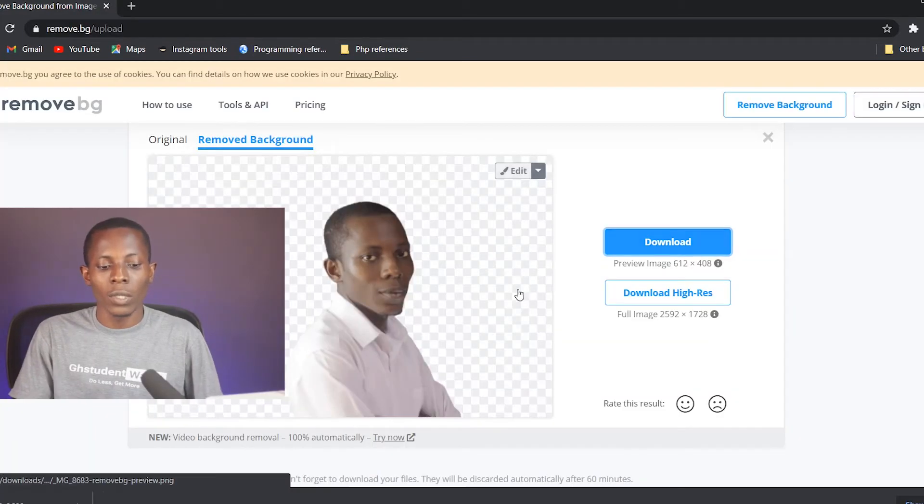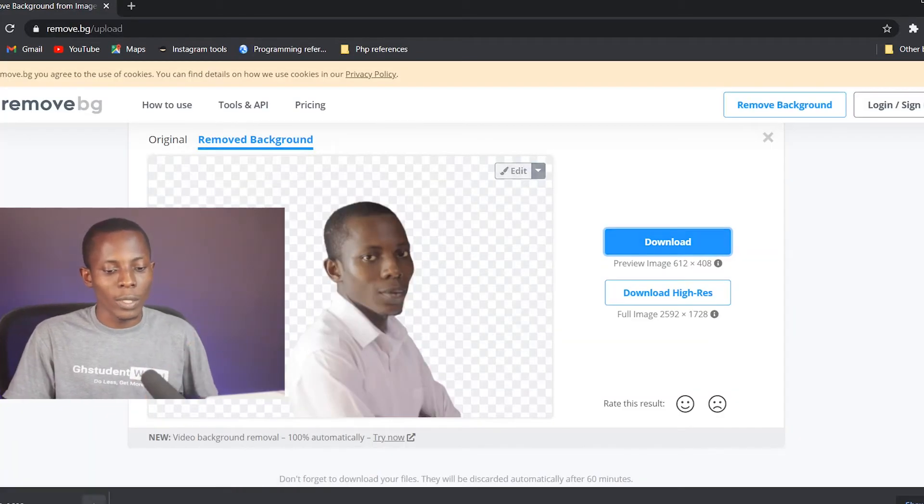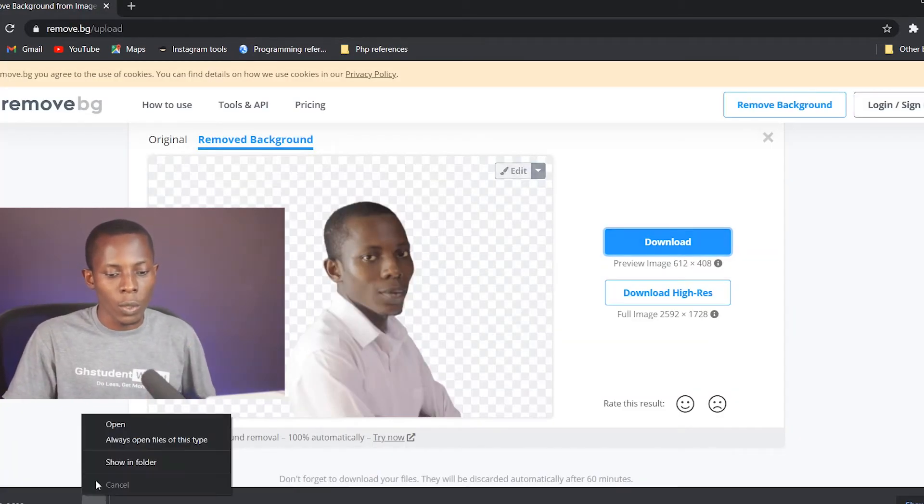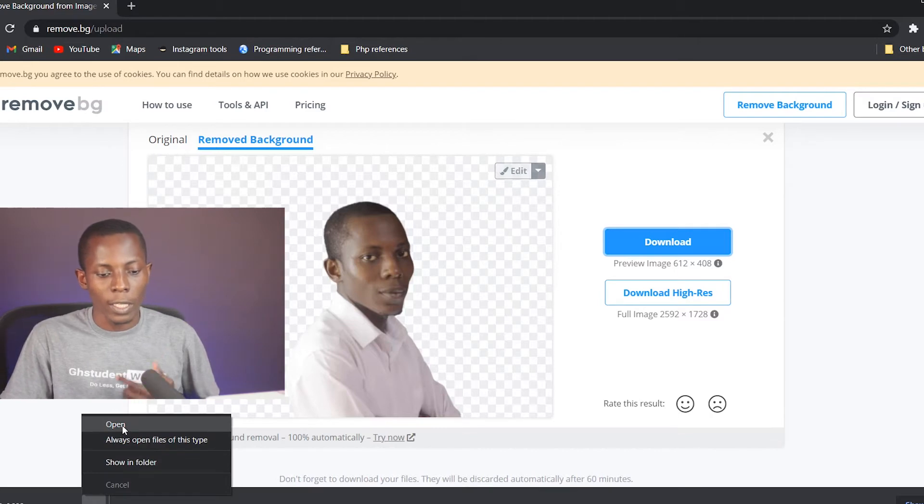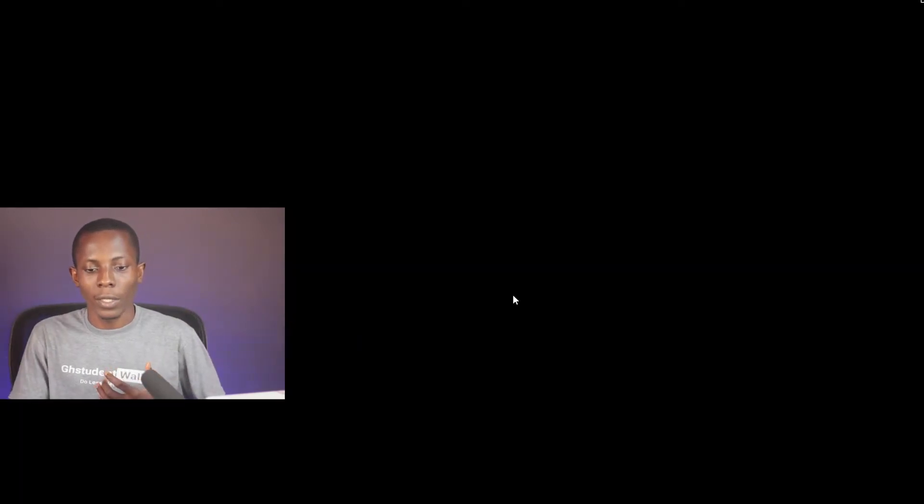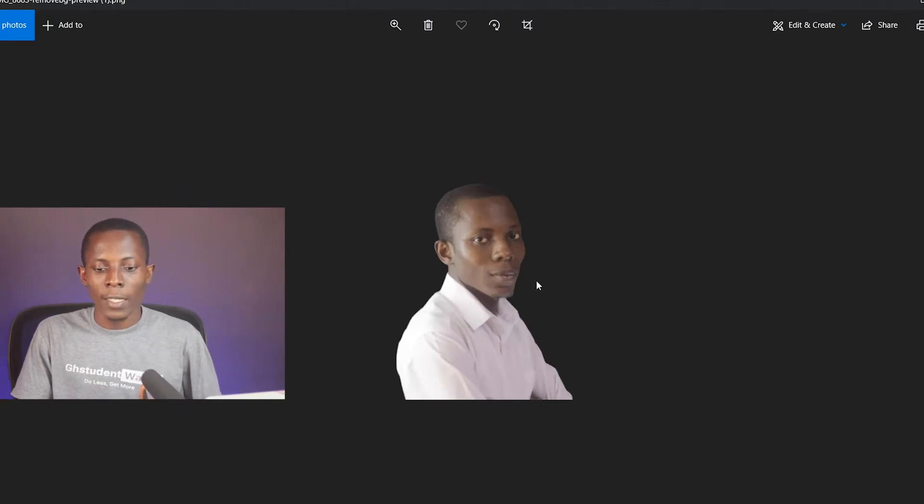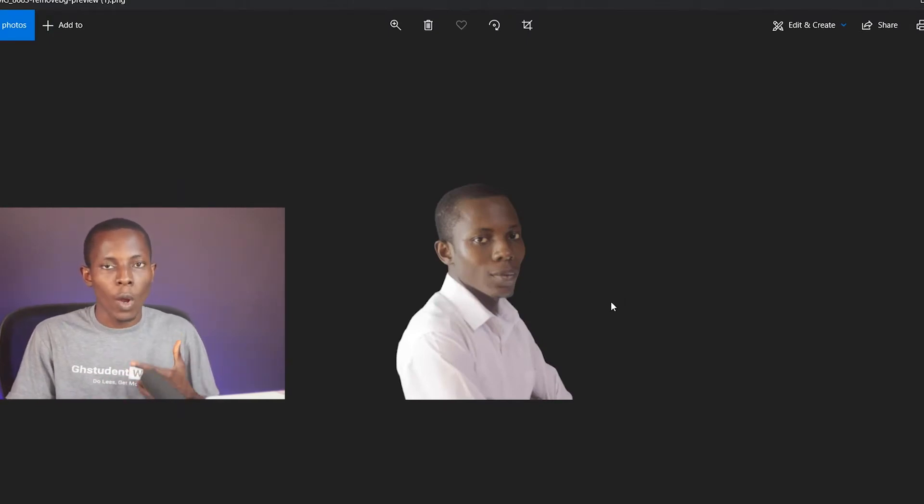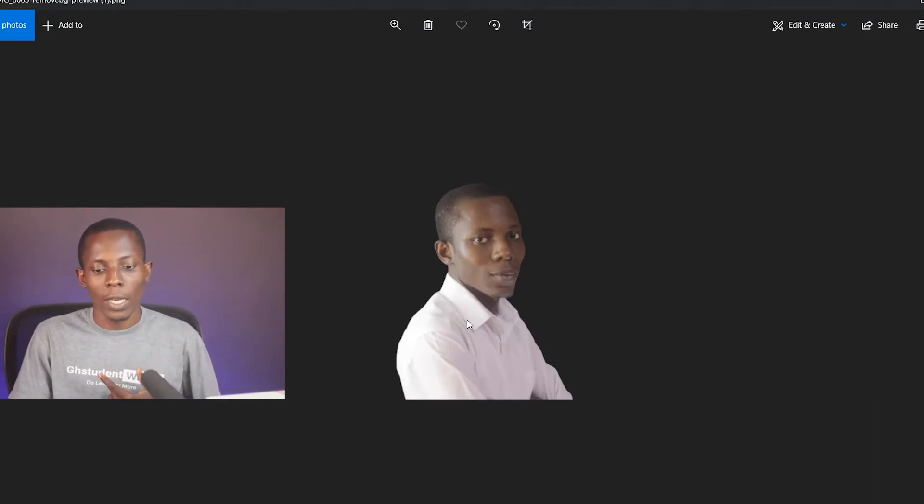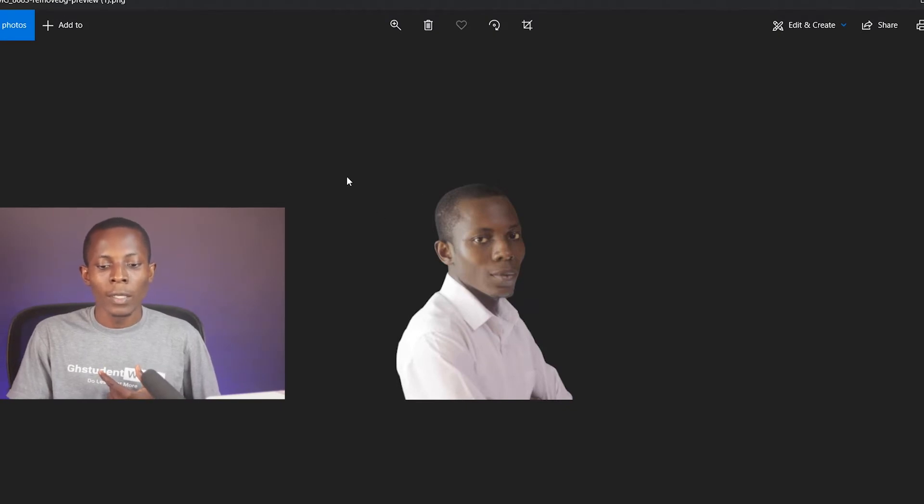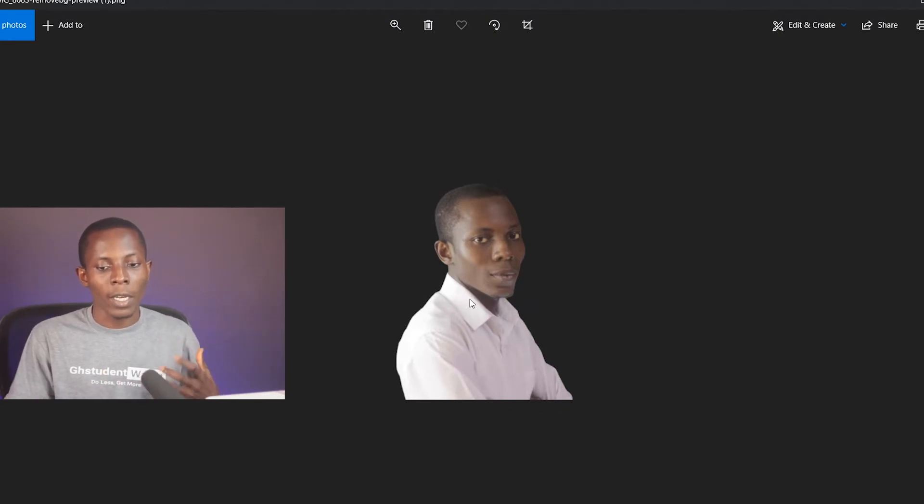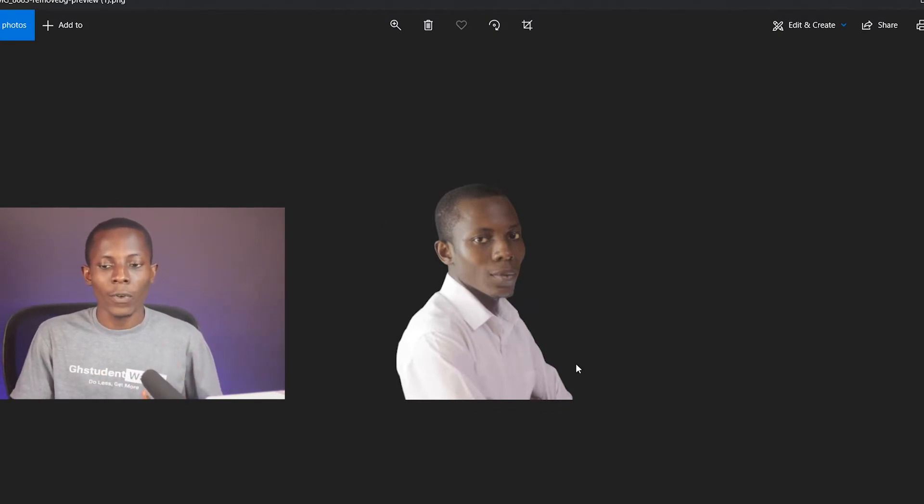So as you can see, the background to this image has been removed and now I can click on download to download it. Let's go and have a look at the image I have downloaded. All right, so this is the image and as you can see that brown background that I used to have is no longer there.